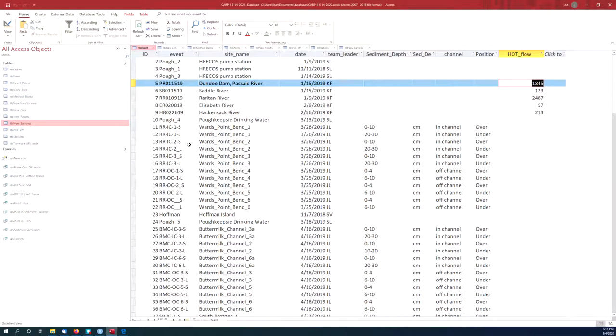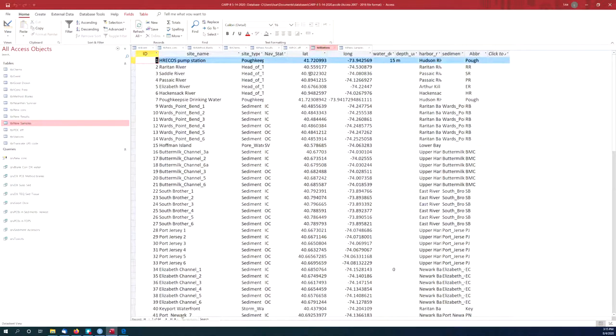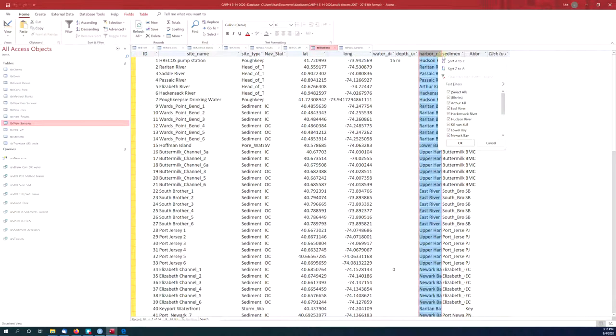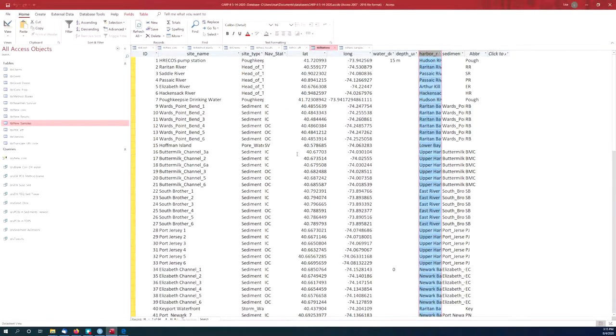Still no latitude and longitude. So we have to go to the tab called stations. Here's stations. And now I finally find my latitude and longitude. Water depth. Which segment of the harbor it was in. Arthur Kill, East River, etc. So there's tons and tons of metadata here in this particular database. So lots of metadata can sometimes be included in these tables.